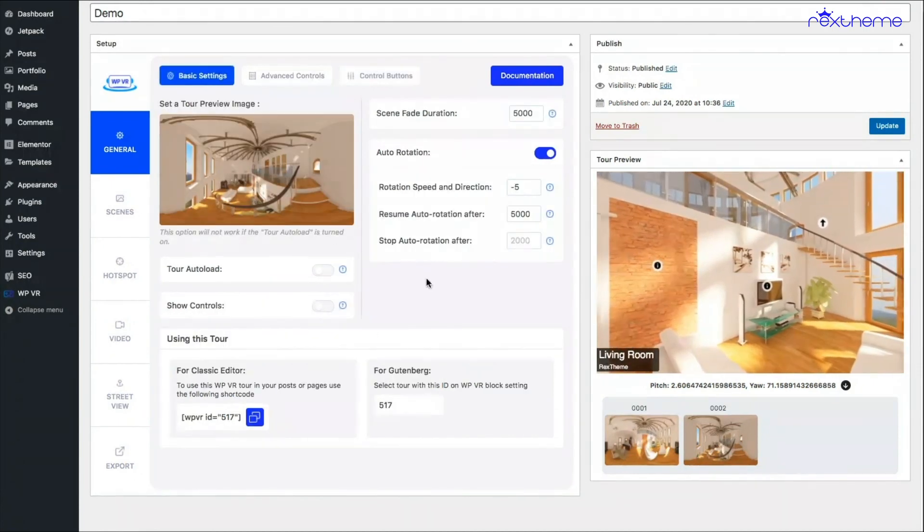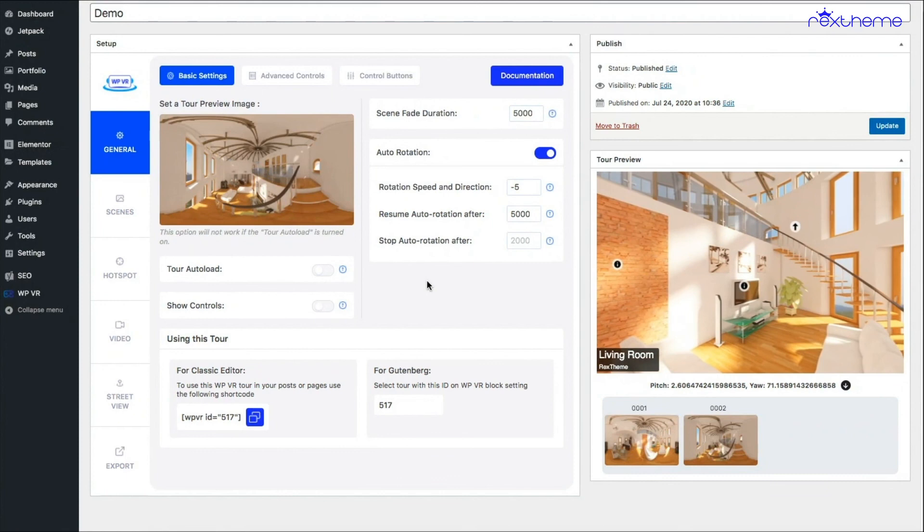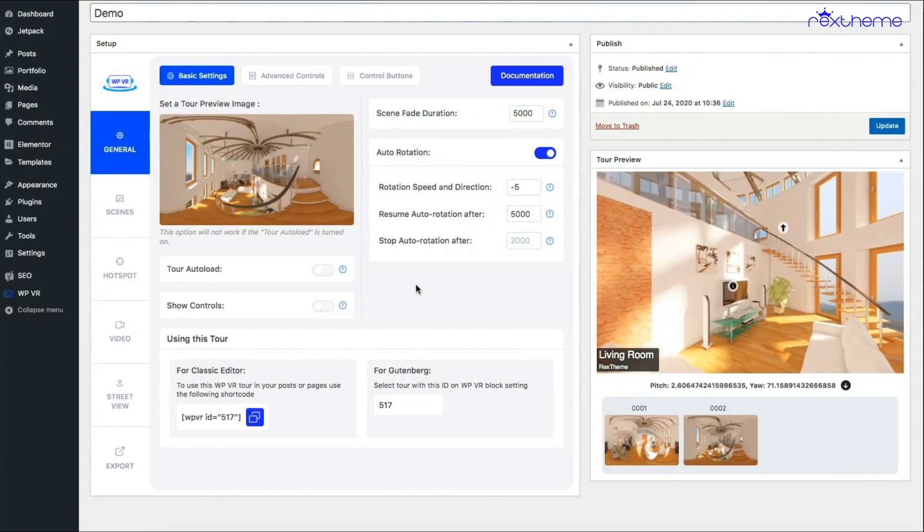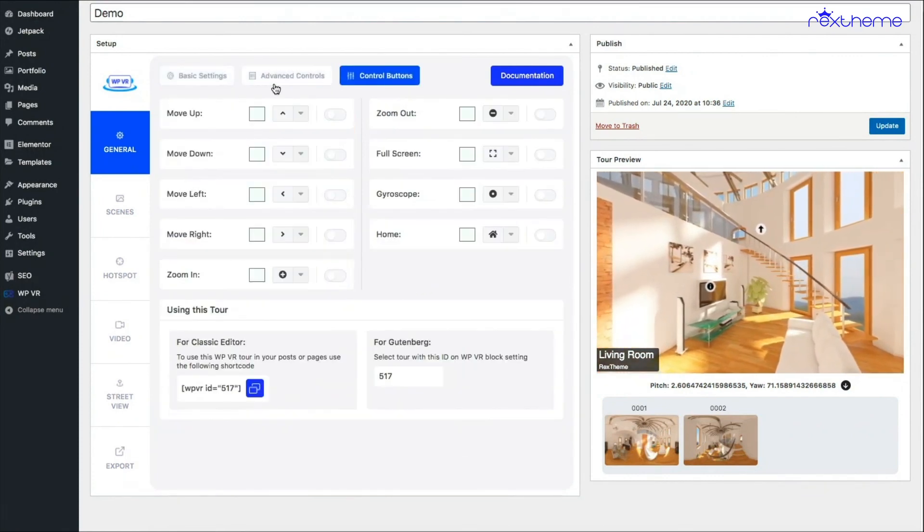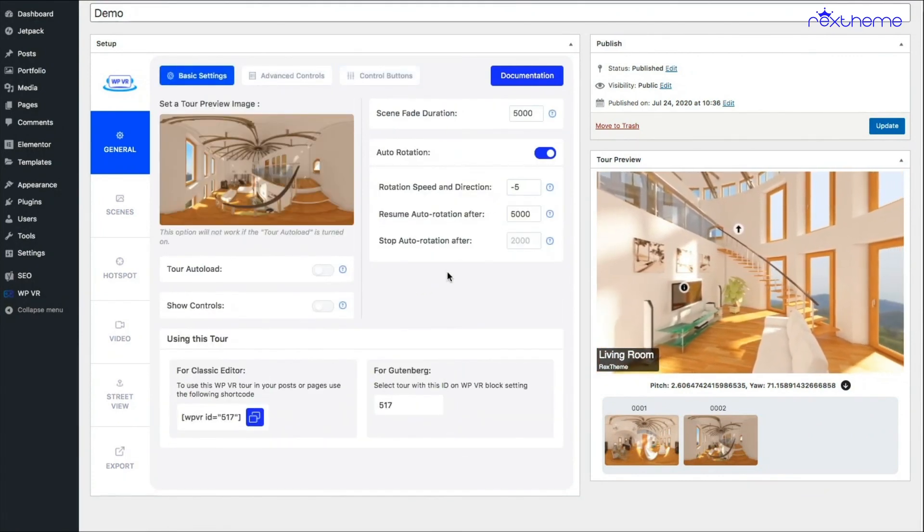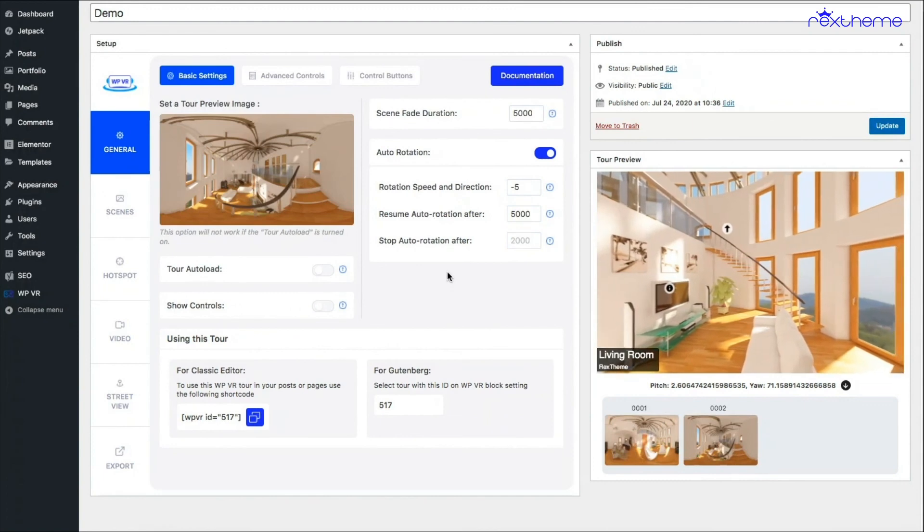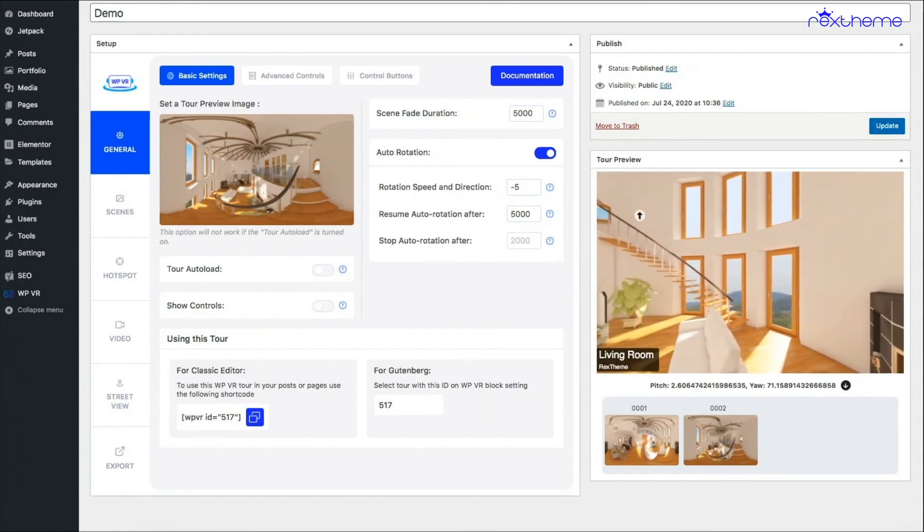That's it. That's an overview on the general setting options. I already explained the basic ones. In the upcoming videos I'll show you how you can use the rest of them so that you can make your tour more attractive. See you in the next video.